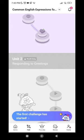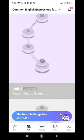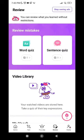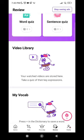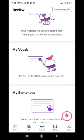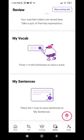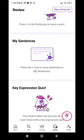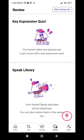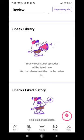You can review mistakes you have made, whether they were words or sentences. There is also a video library where you can rewatch previously watched videos, save vocabulary words you want to return to, save sentences, review past quizzes, and review speaking exercises as well.